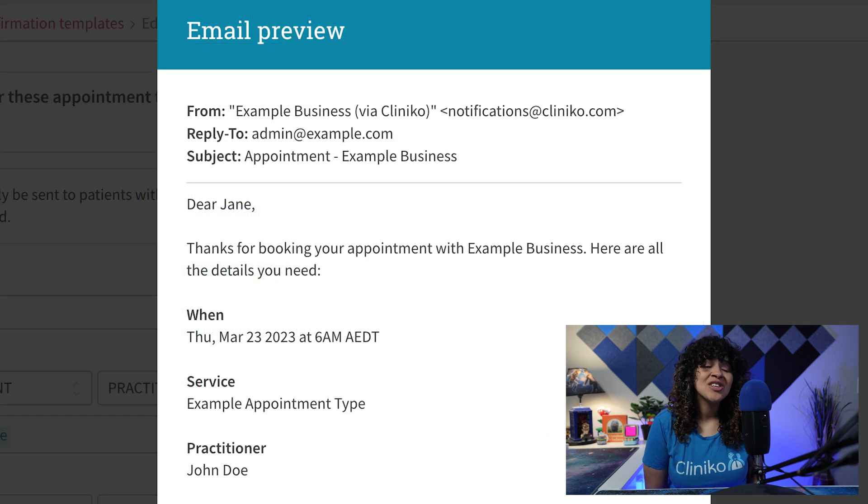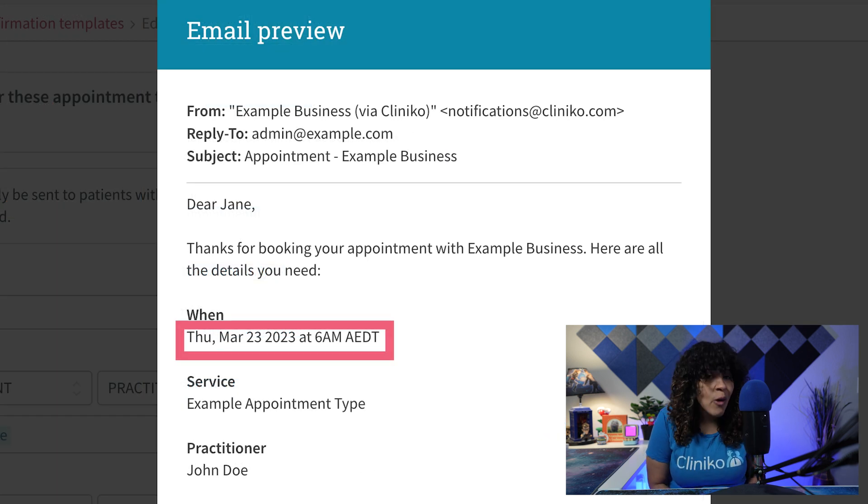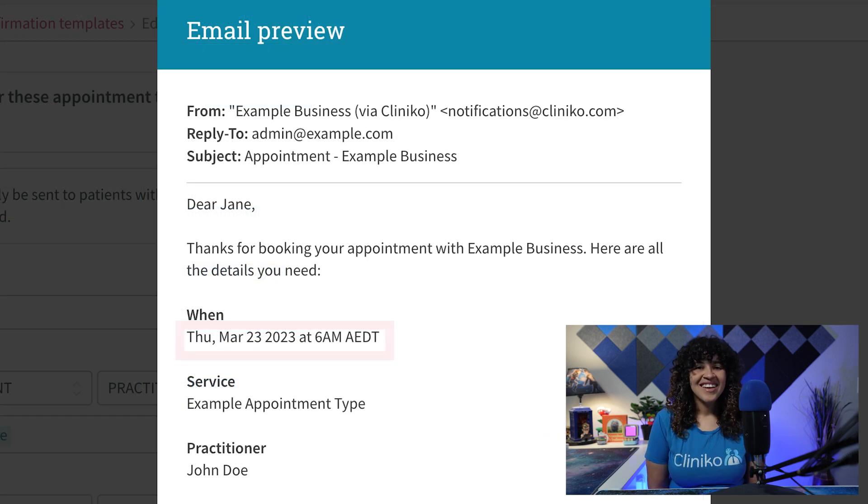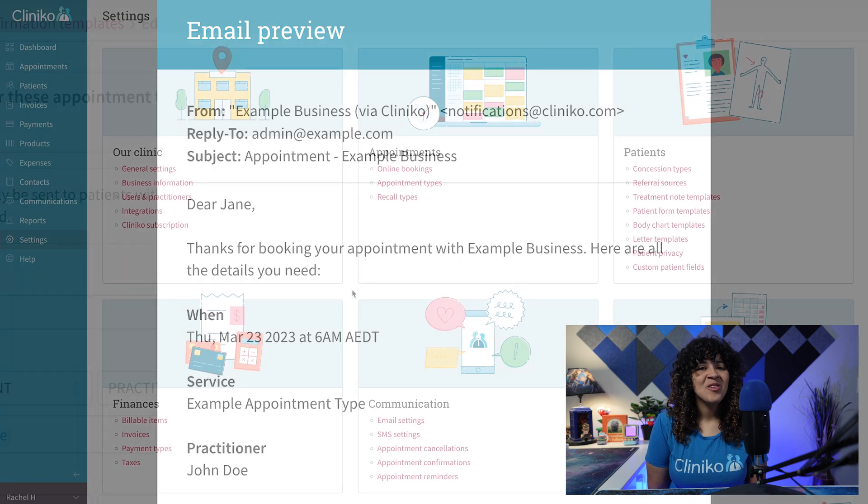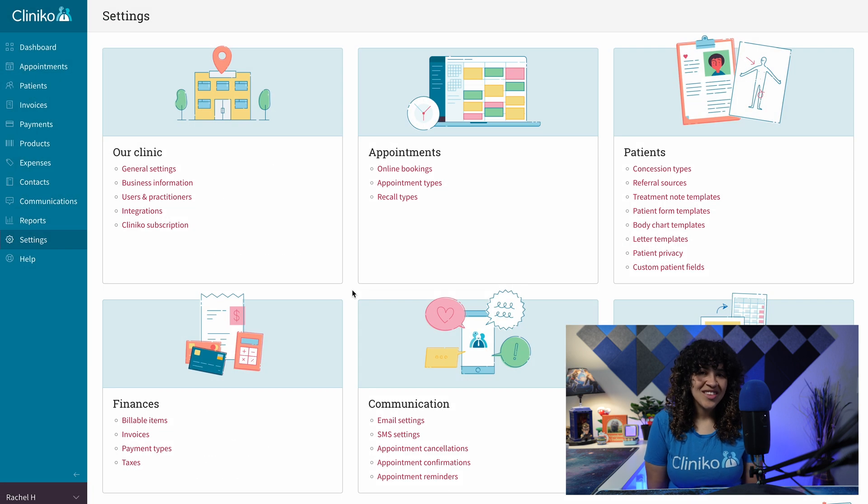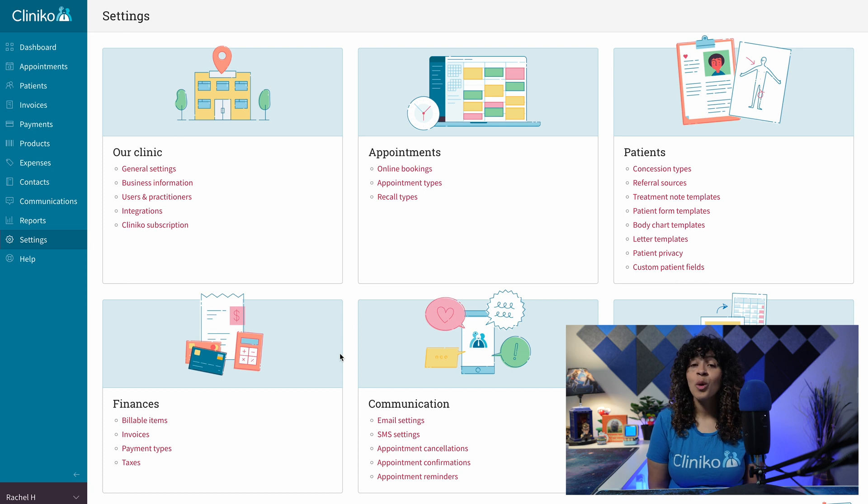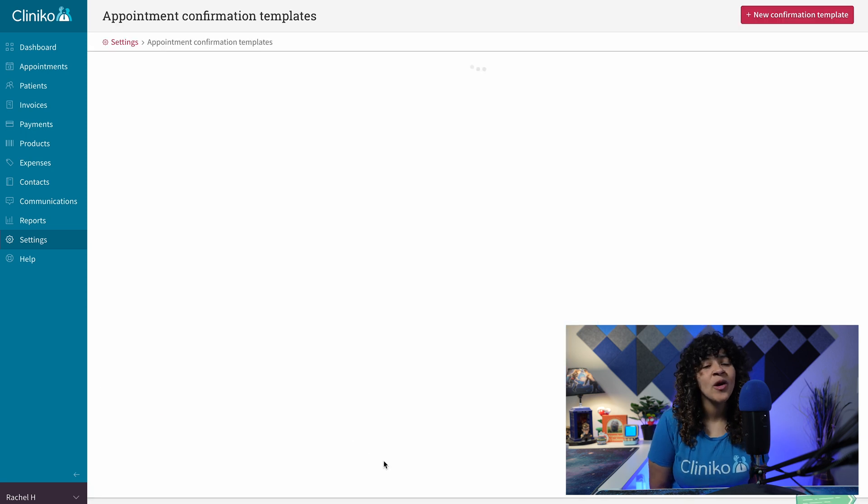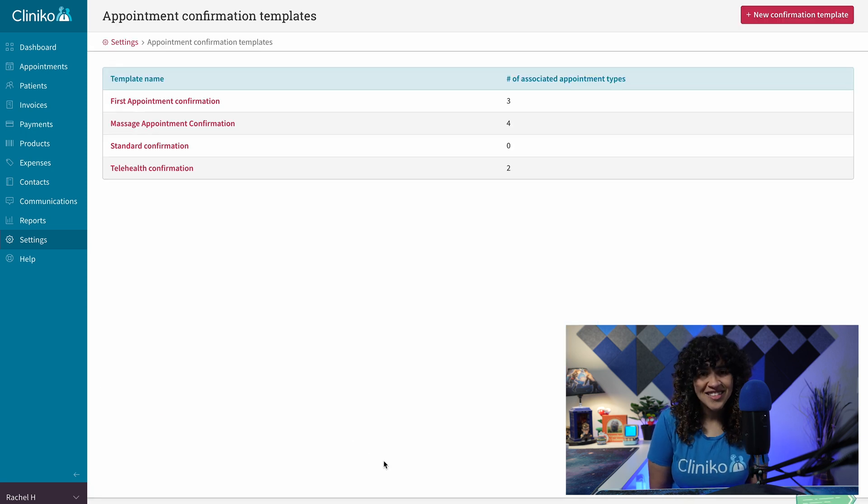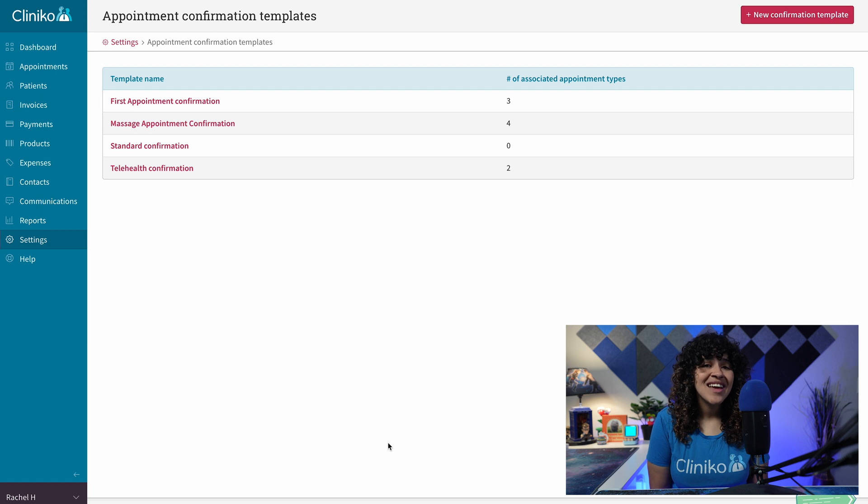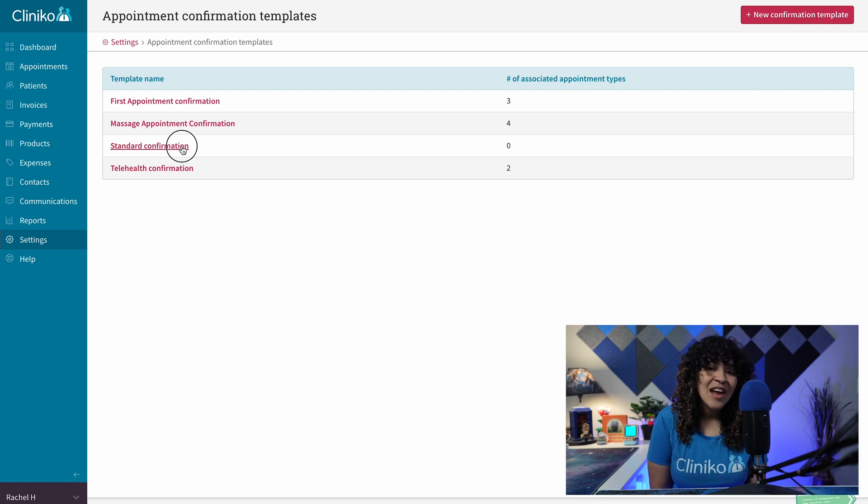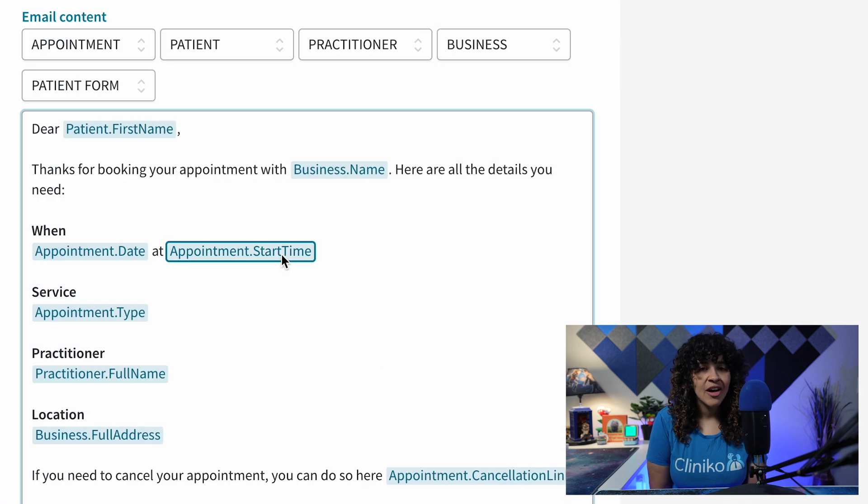This will ensure your patients receive communications with the appropriate time zone indicated. To add placeholders with time zones indicated, head to Settings and then Appointment Confirmations or Appointment Reminders or Appointment Cancellations. From here, select the template you want to edit,